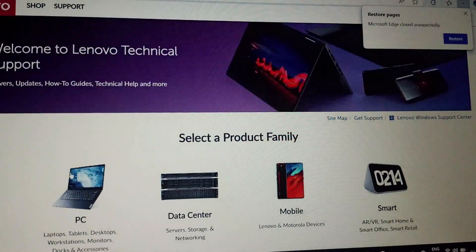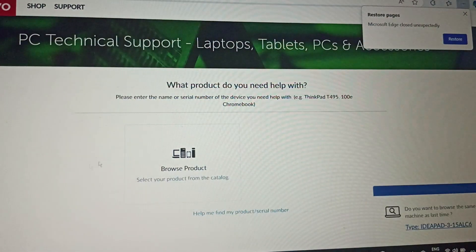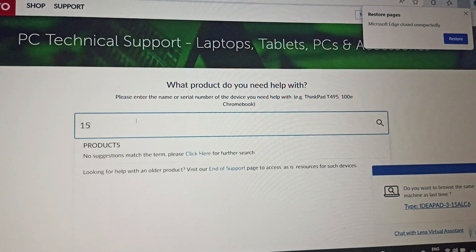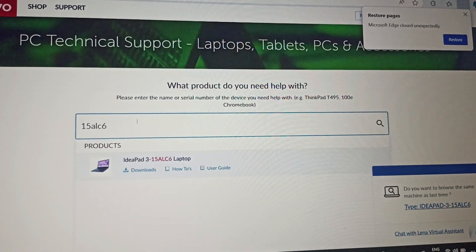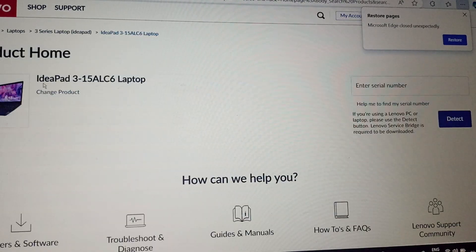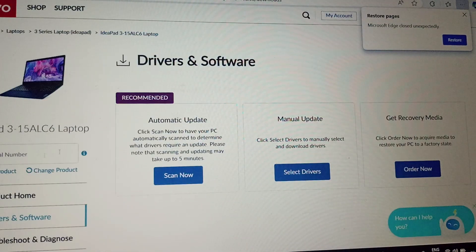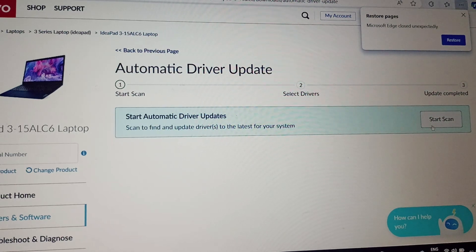Then type your serial number, select your device, and go to Drivers and Software. Click on Automatic Update and click Start to begin the scan.